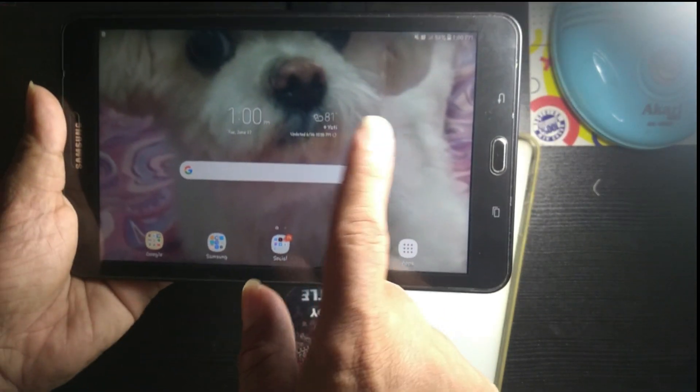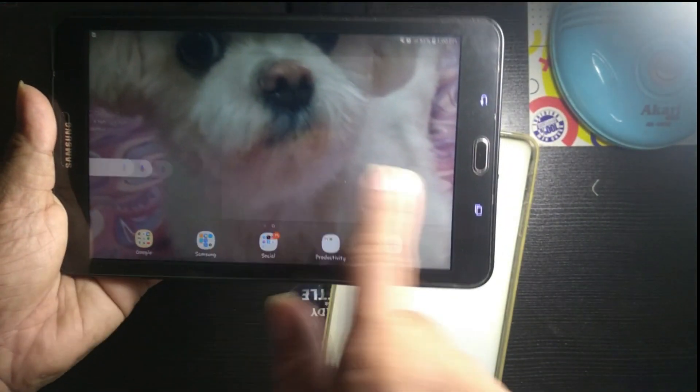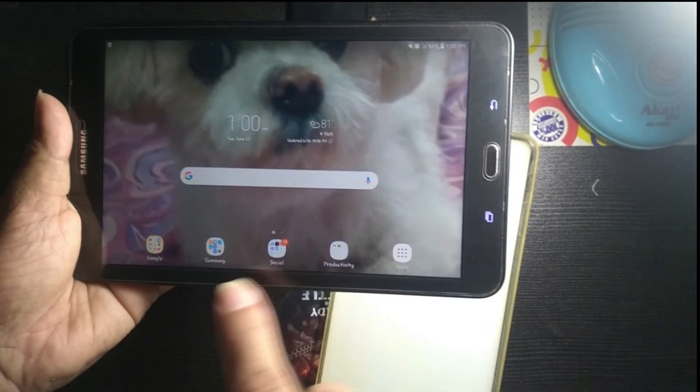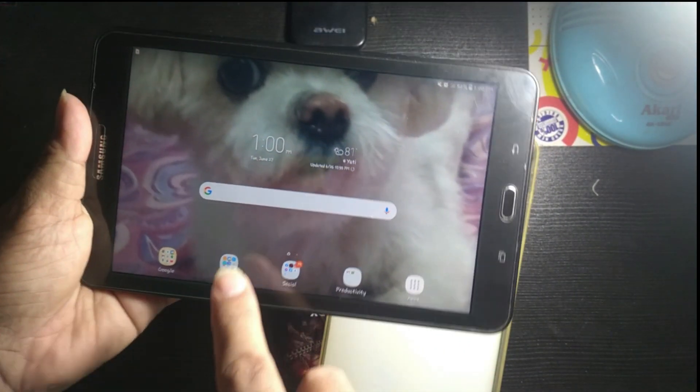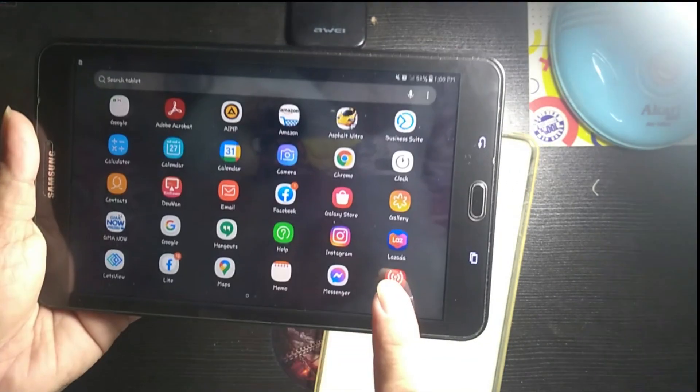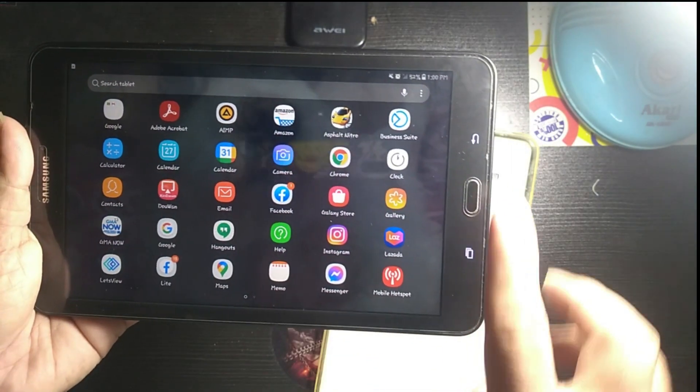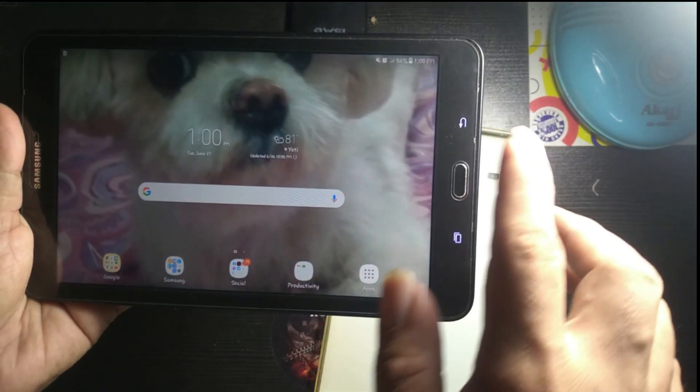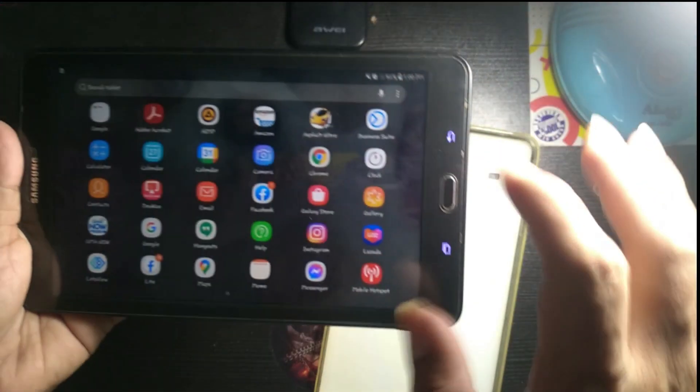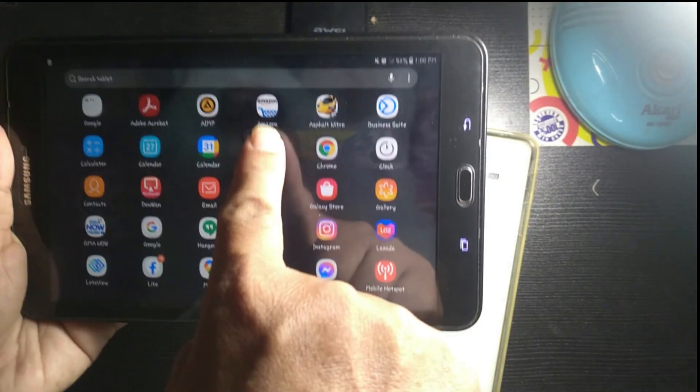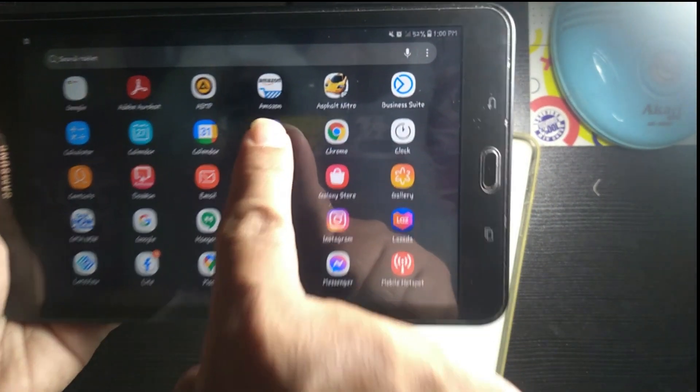This is a good tablet. I think this is okay for me, this is better. It's supported with Amazon, as you can see.